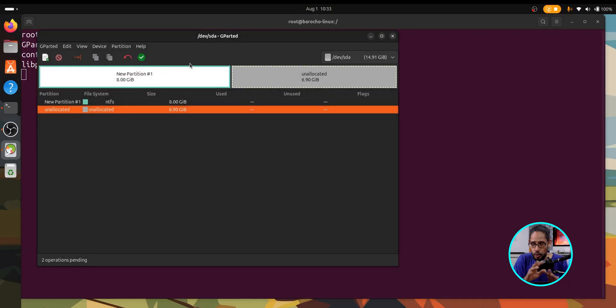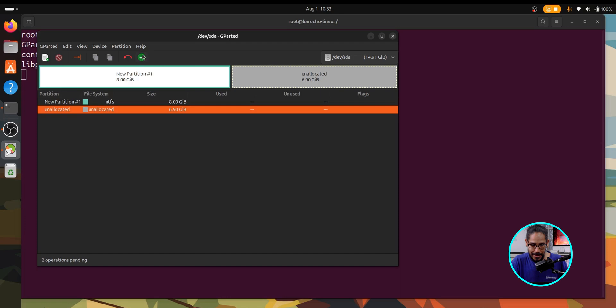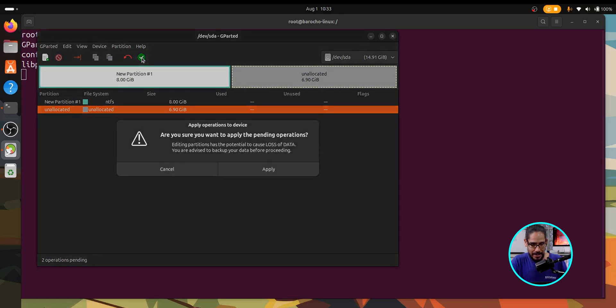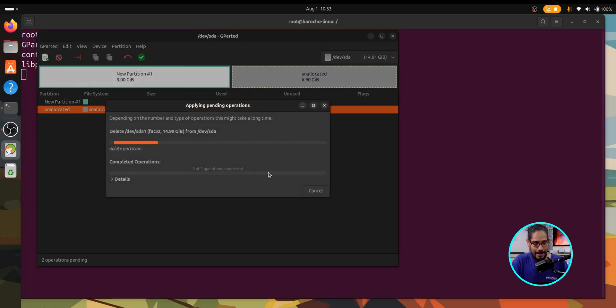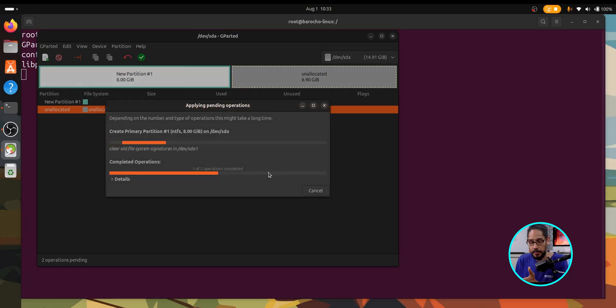Okay, so once you do all that, the partition is not really set. You've got to click on that green check mark to actually apply the settings. You're going to get this nice little warning. We're going to click apply and it's going to start creating our partition, the first partition.